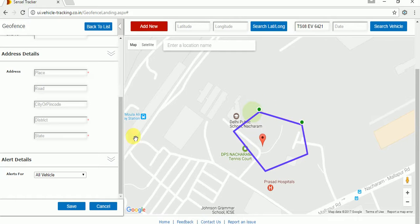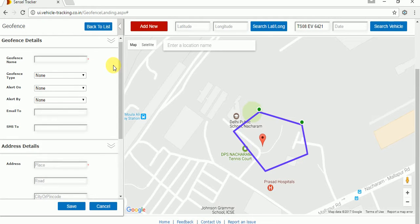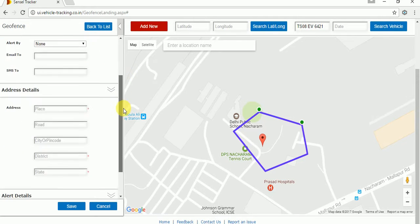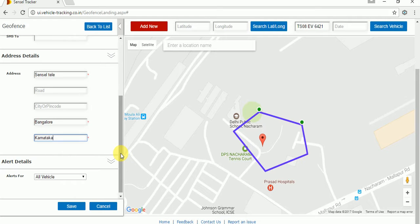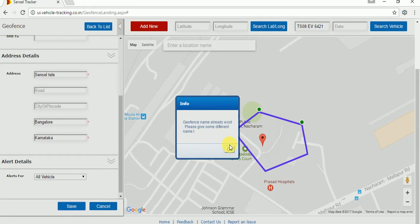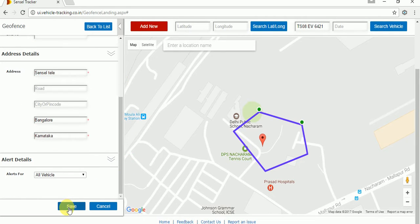Once you've done that, you have to fill the required details to save the geofence. Same as what we did while creating the rectangular area — just fill in these details. Once you save the geofence, the system says the geofence name already exists. I will change the name to 'sensor1' and just save the geofence.